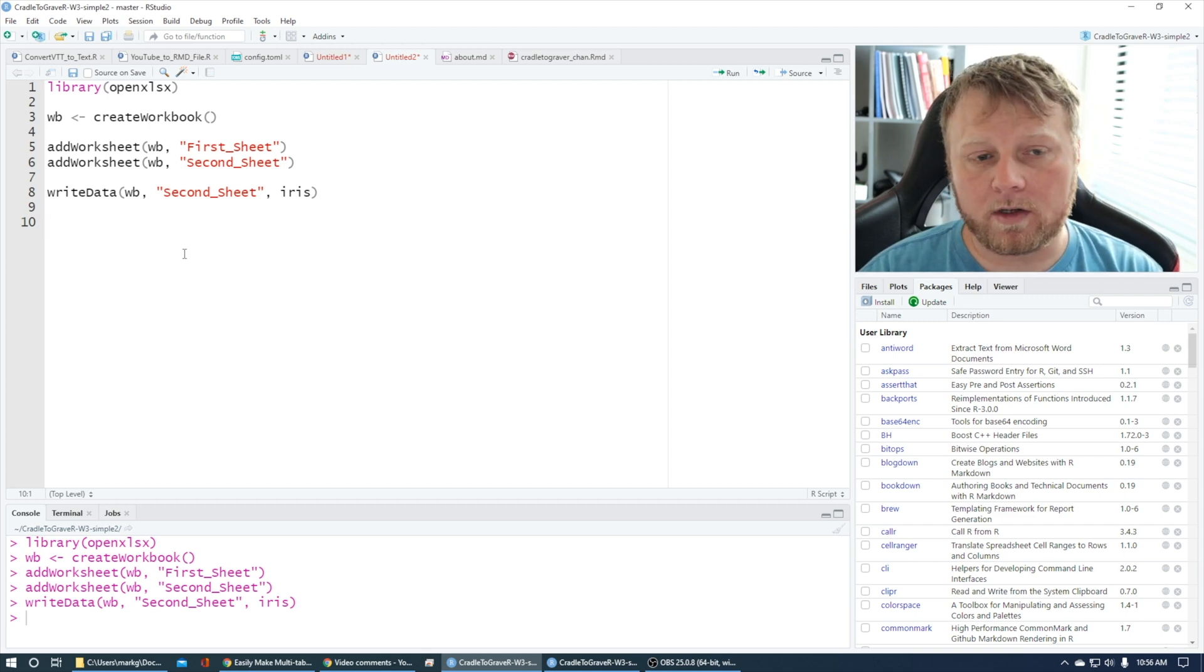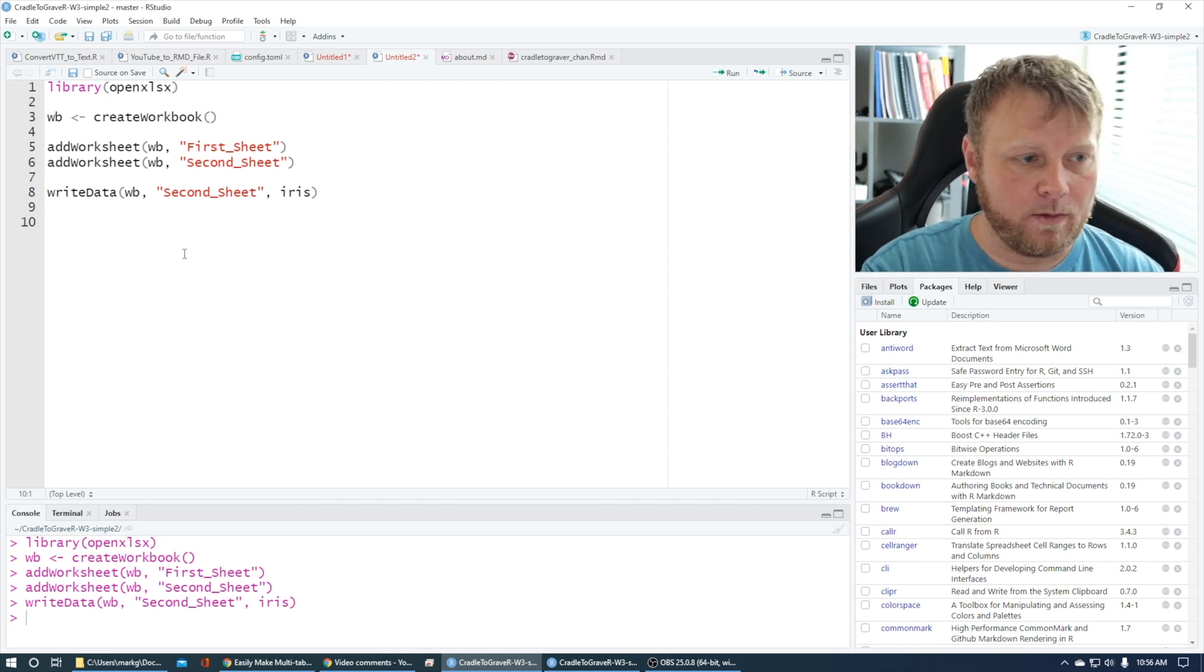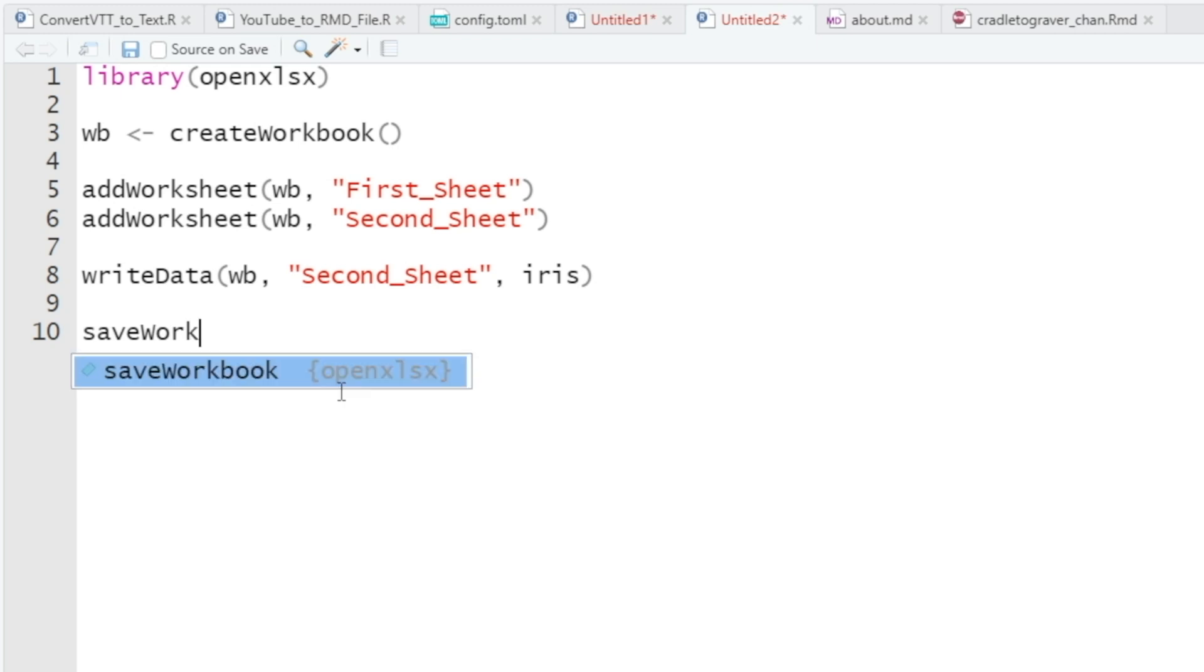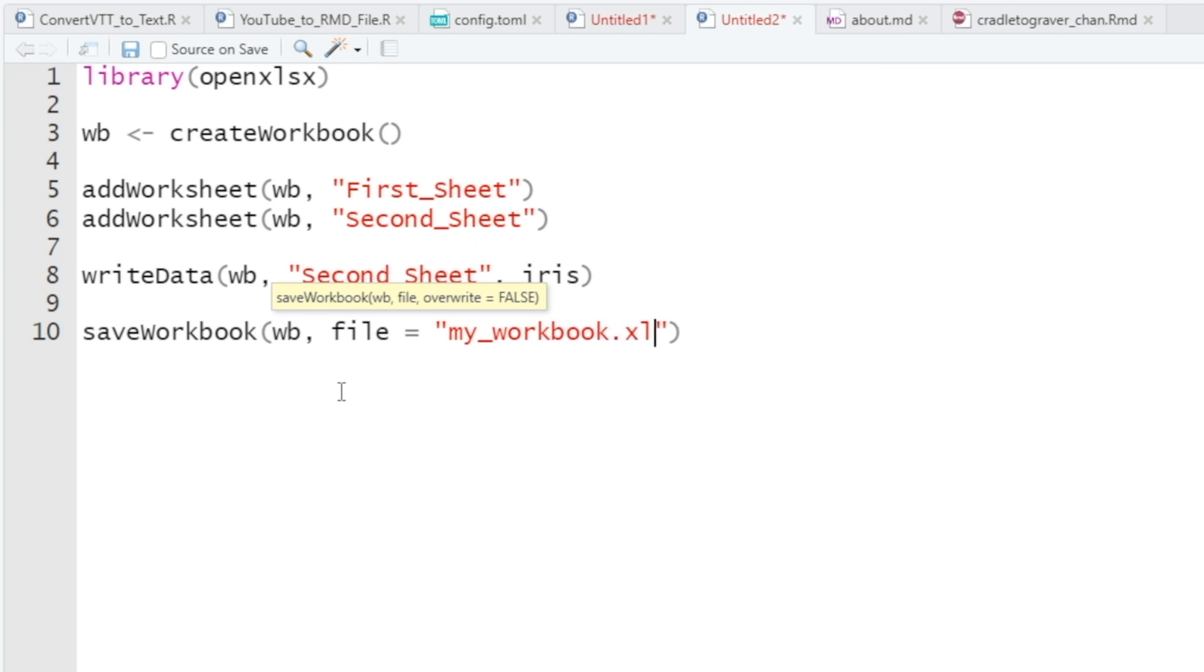And so we do that by using saveWorkbook. So saveWorkbook, and then which workbook? wb. And then we want to call it whatever you want to call it—say, 'my-workbook.xlsx'.